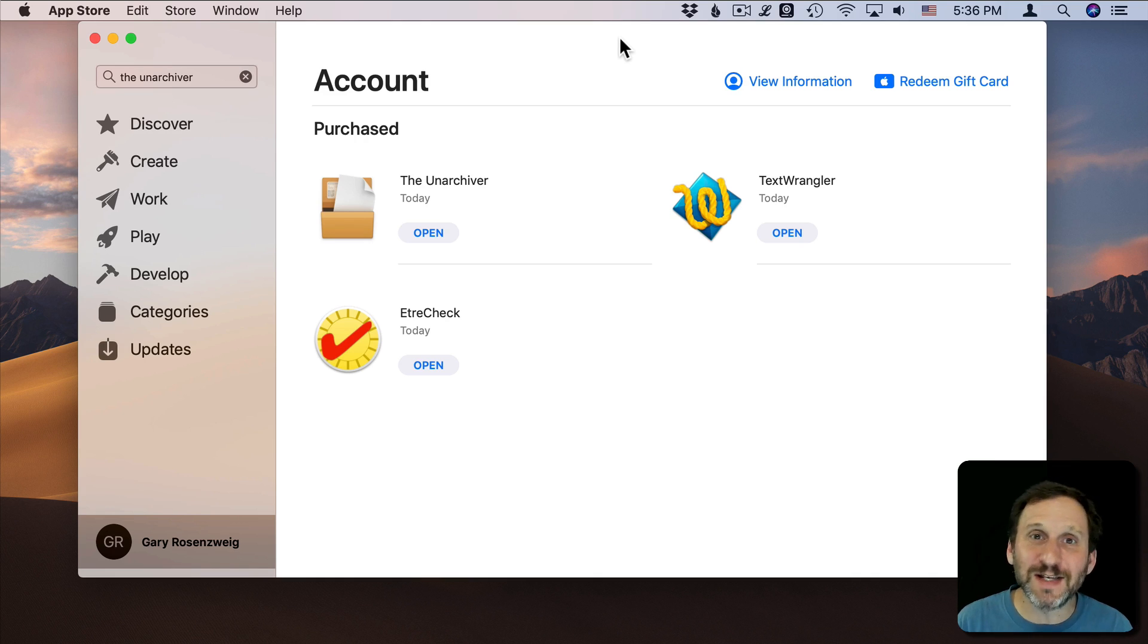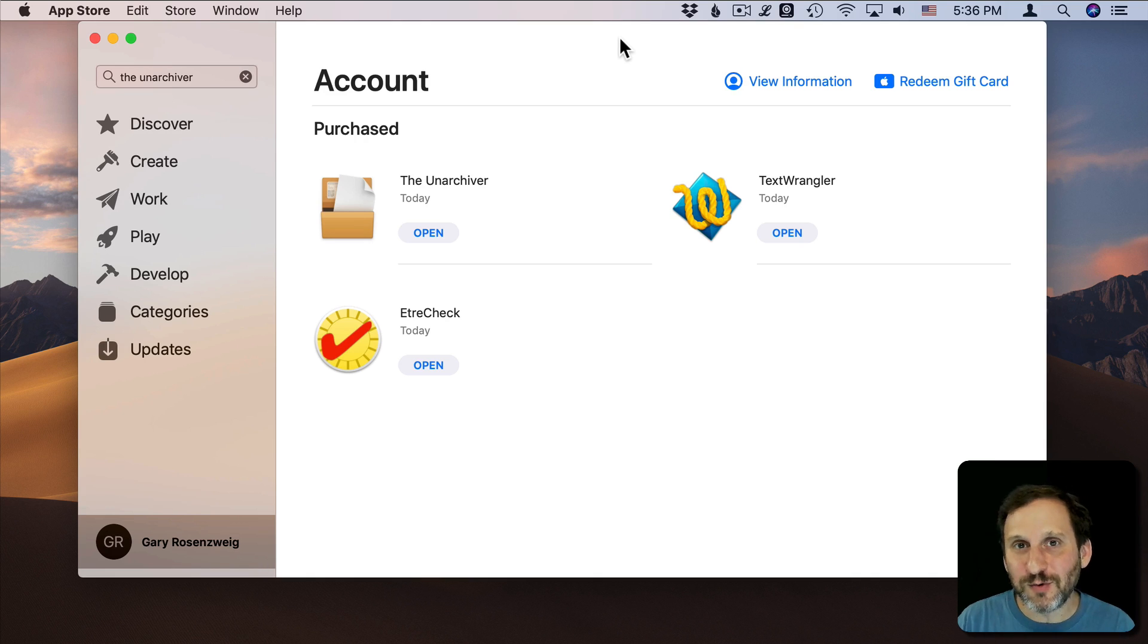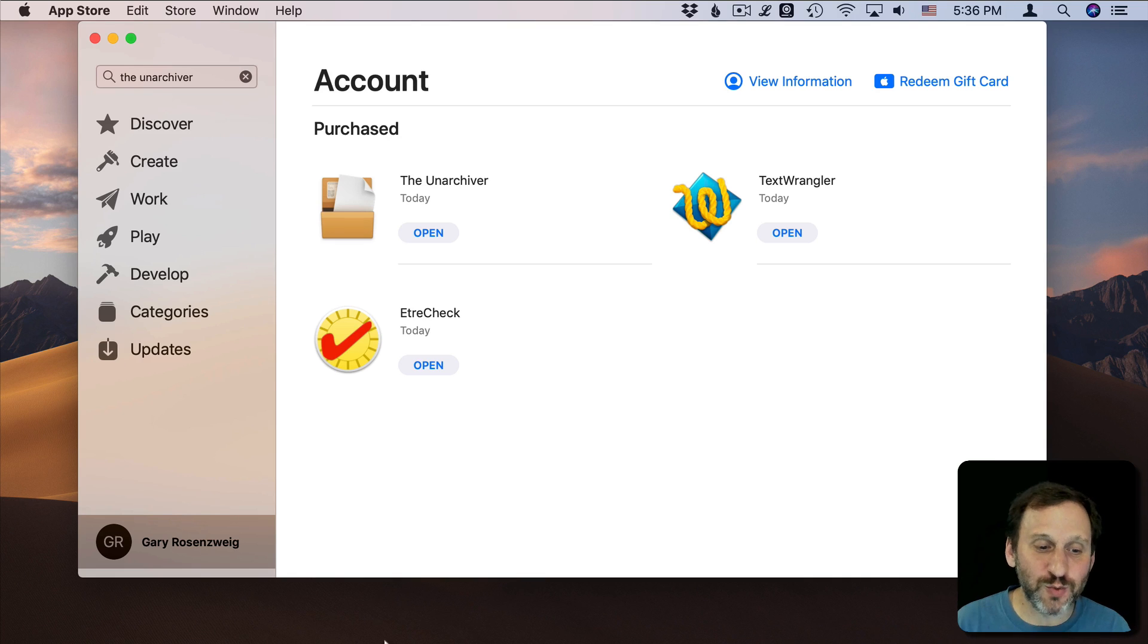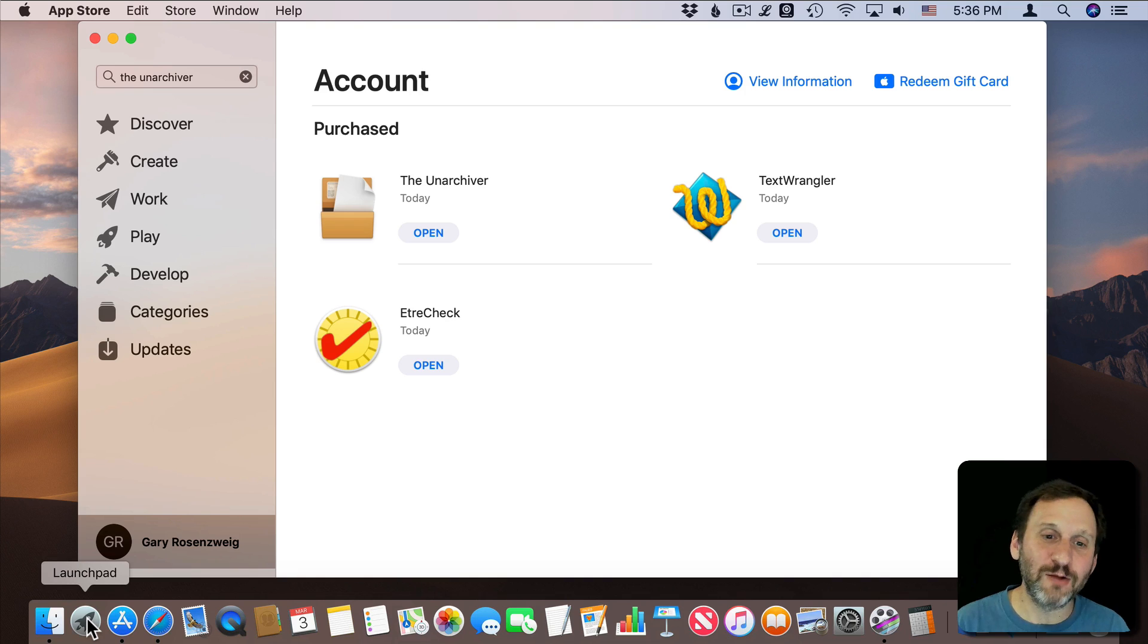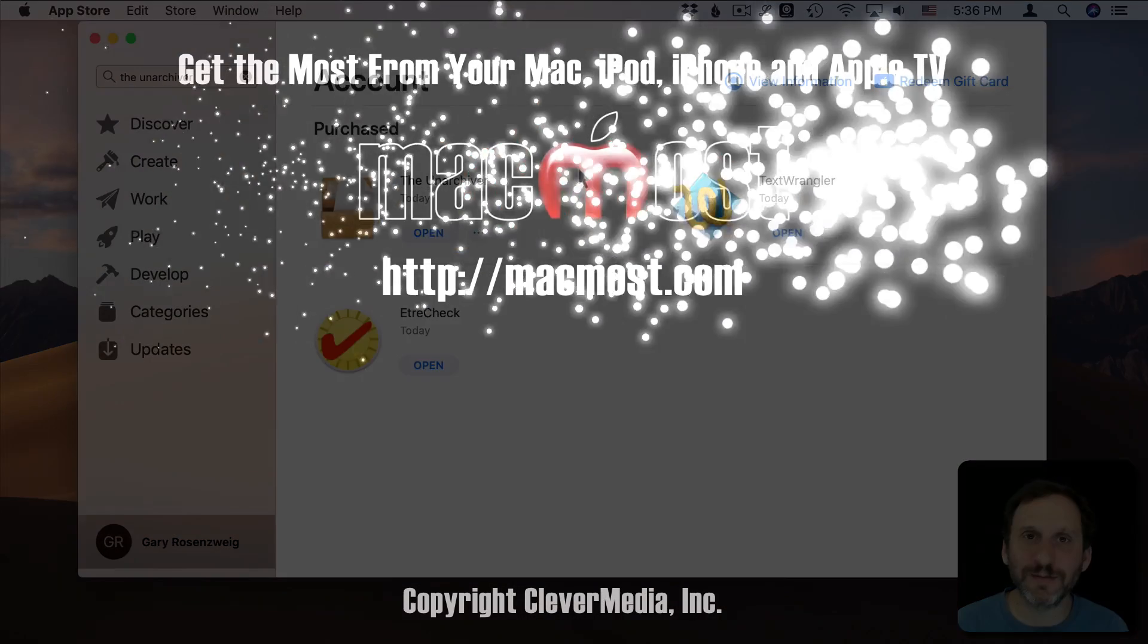It just doesn't have a nice interface for grabbing an app, removing an app. You have to switch back and forth between the Mac App Store and Launchpad for adding and removing the apps that you purchased.